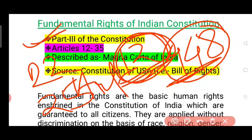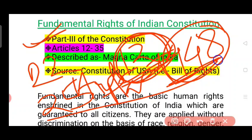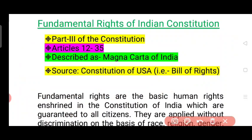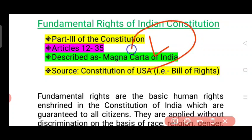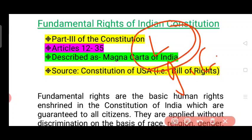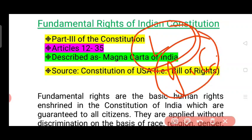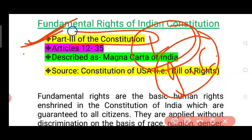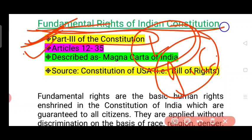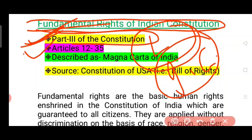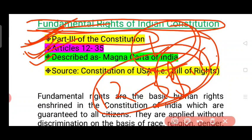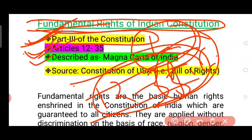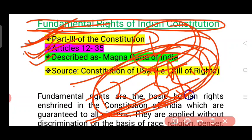This is the Indian Constitution. The fundamental rights are the fundamental rights. The article is not written in the fundamental rights.